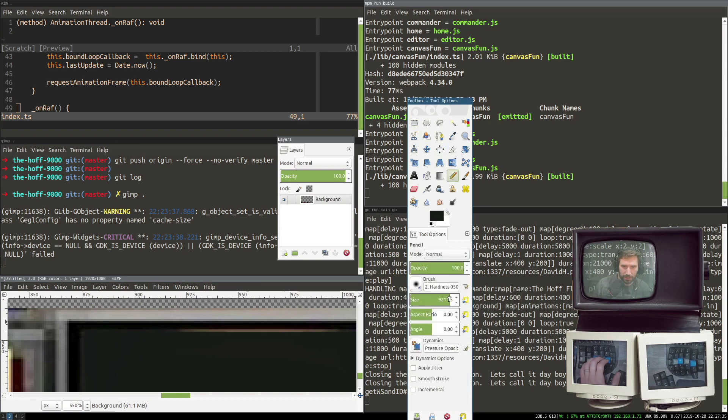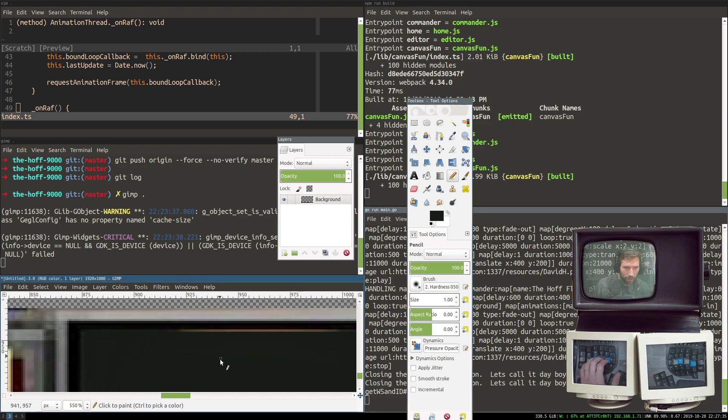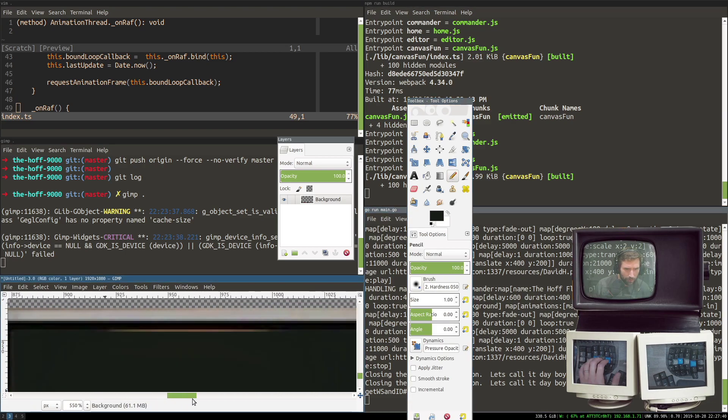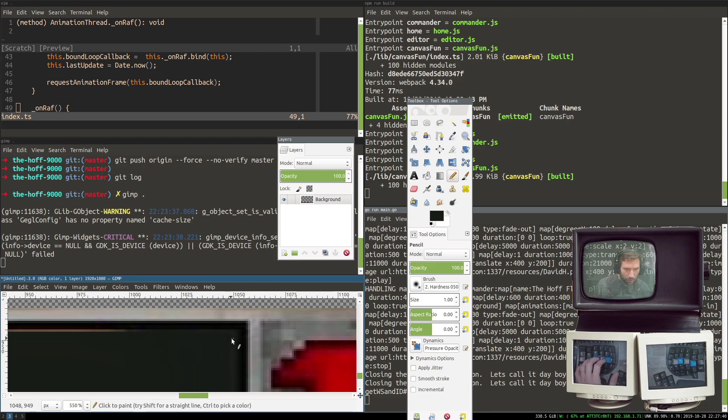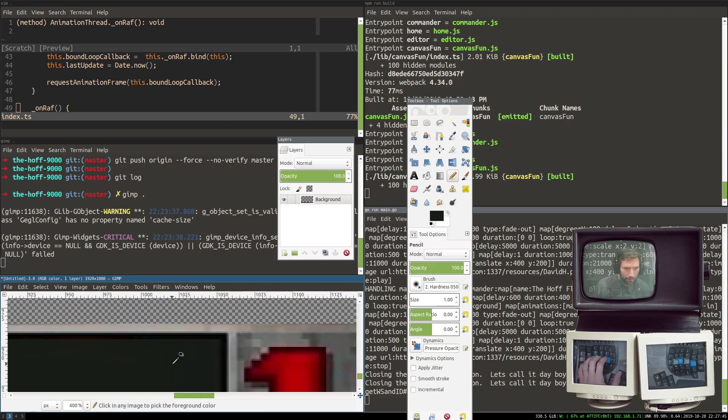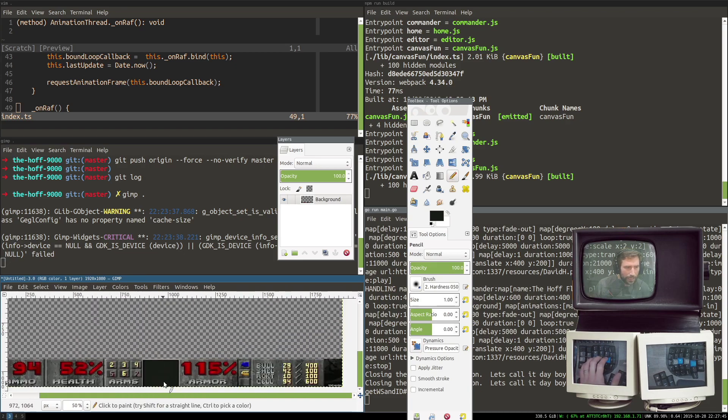Go grab that, bring this all the way down to one, put it right here. Go over to here. Give it the old control shift, boom. Done.